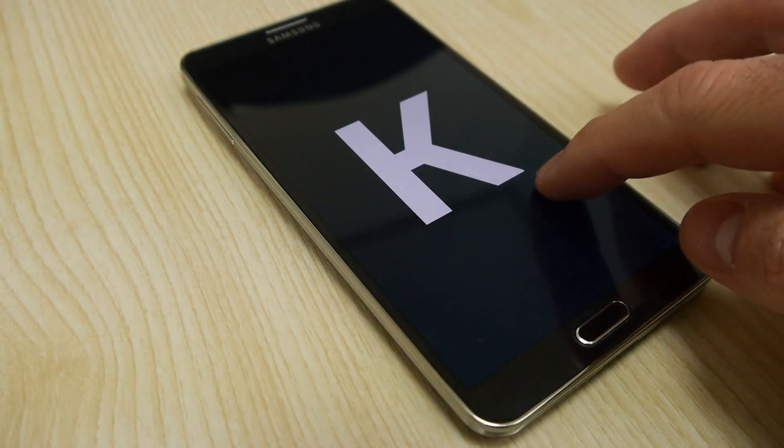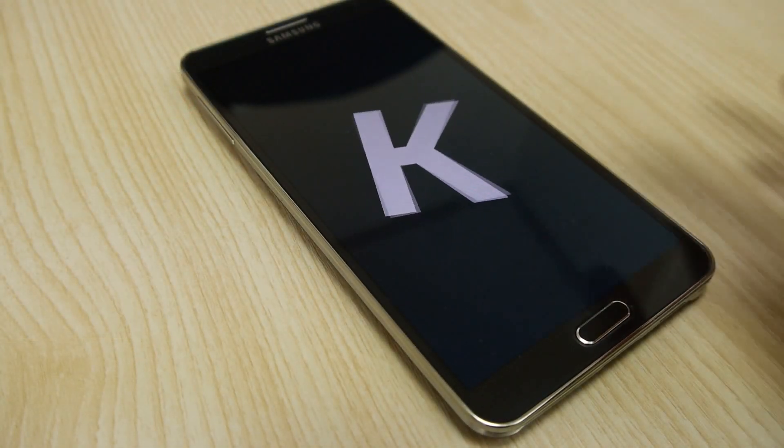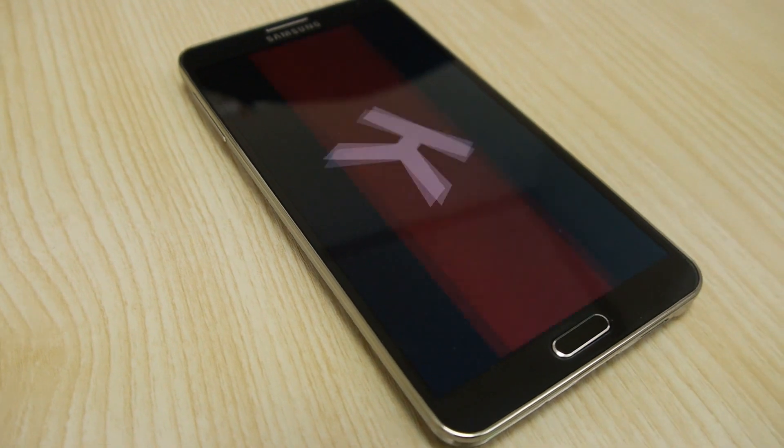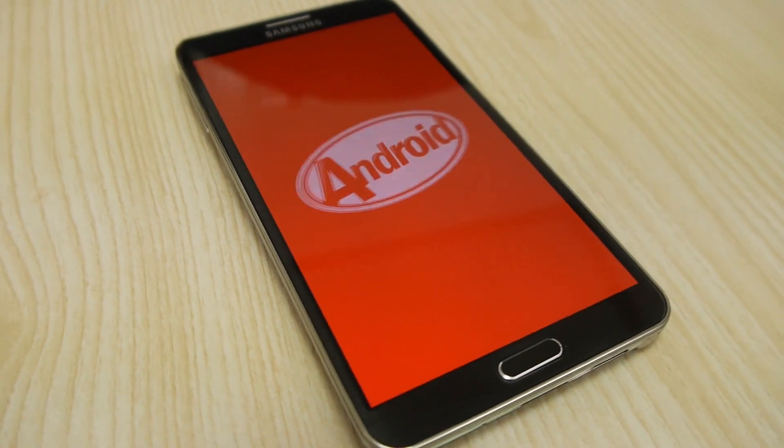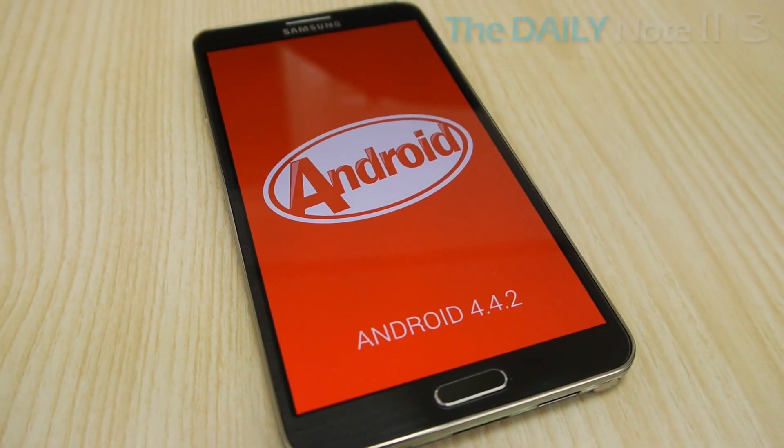Well that has changed for the Galaxy Note 3. With the Android 4.4 update, the screen recording feature is built into the OS.